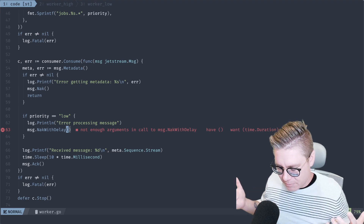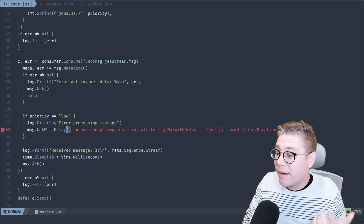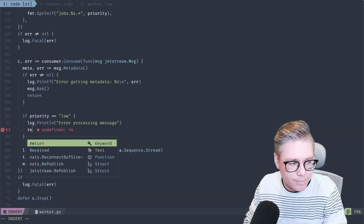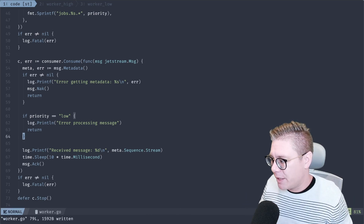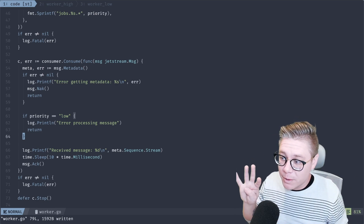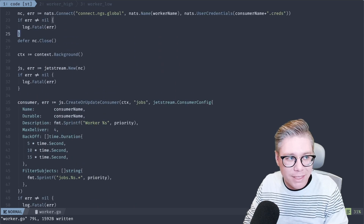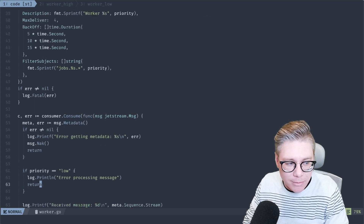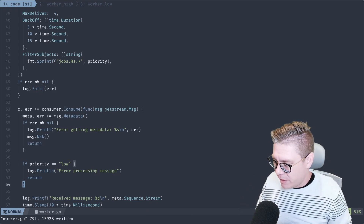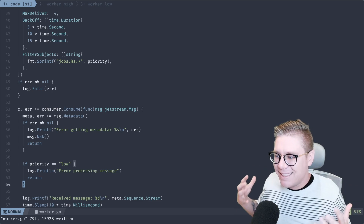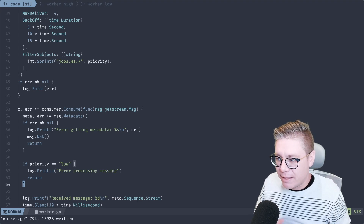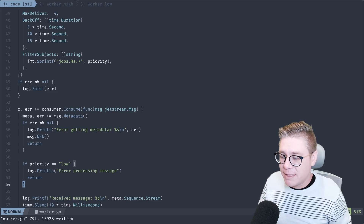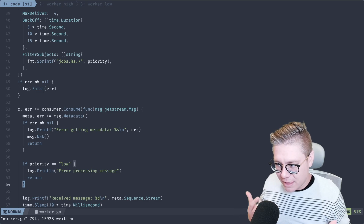All of the low priority messages are now going to not be acknowledged. They'll time out, JetStream will try to re-deliver them a maximum of four times over that particular backoff policy we set, and then it's eventually going to stop delivering those messages. JetStream, when it's exceeded its max delivery attempts, is going to emit a new advisory event. The subject is something like `$JS.EVENT.ADVISORY.CONSUMER.MAX_DELIVERIES.jobs.worker_low` — a brand new event that says this particular message in this particular stream and consumer has basically reached its max limits. That's where we're going to be able to utilize our dead letter queue semantics.